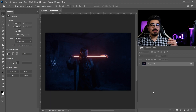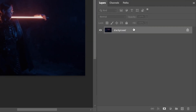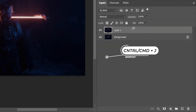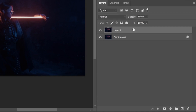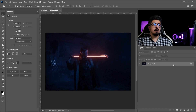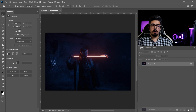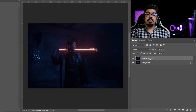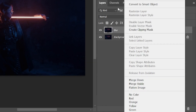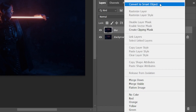First, go to the layers panel, make sure the background layer is activated, and press Ctrl or Command J to make a copy. You can also drag and drop it to the plus icon. Change its name to 'blur'.